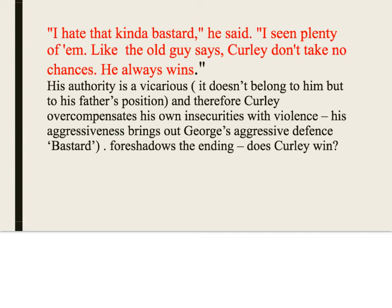George then says: 'I hate that kind of bastard... like the old guy says, Curly don't take no chances, he always wins.' George recognizes that Curly's authority is vicarious — it doesn't belong to him, it belongs to his father. Curly overcompensates with his insecurities by relying on violence and aggressiveness to dominate others. He always feels he has to manipulate the situation so that even if he loses a physical fight, he still emerges a victor because he had the pluck to take on the big guy.